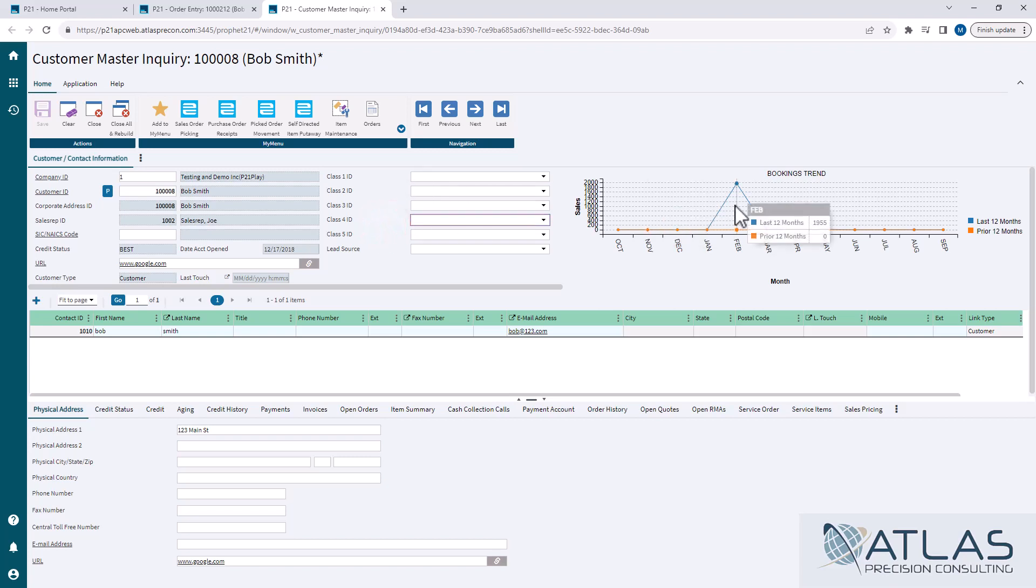To the right, you have your booking trends, which give you some sales data that actually would look better if you were actually in a real environment.